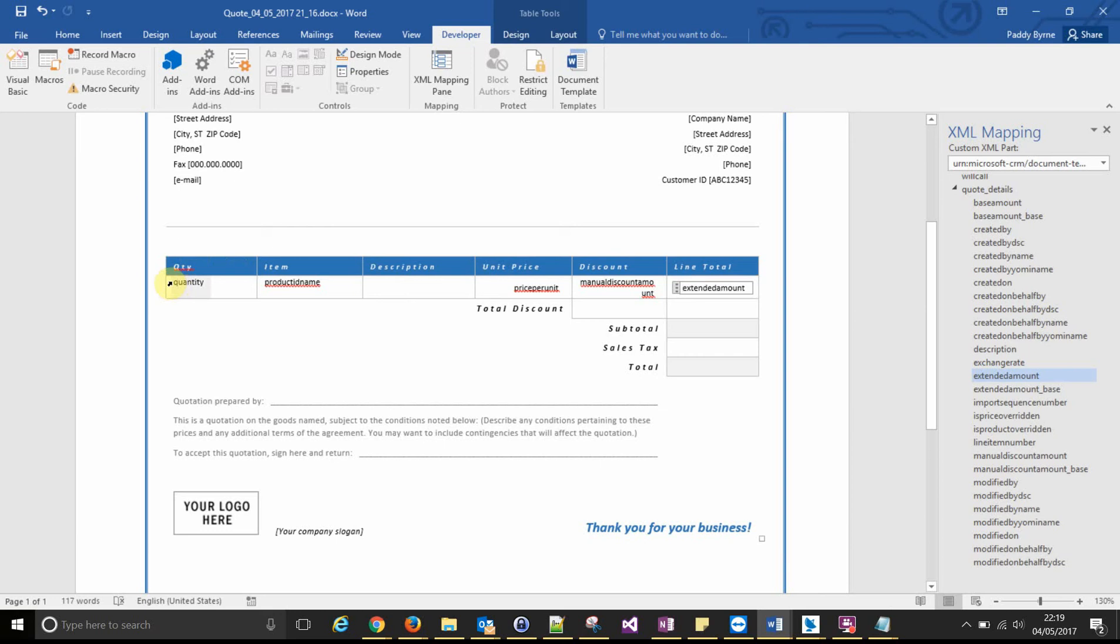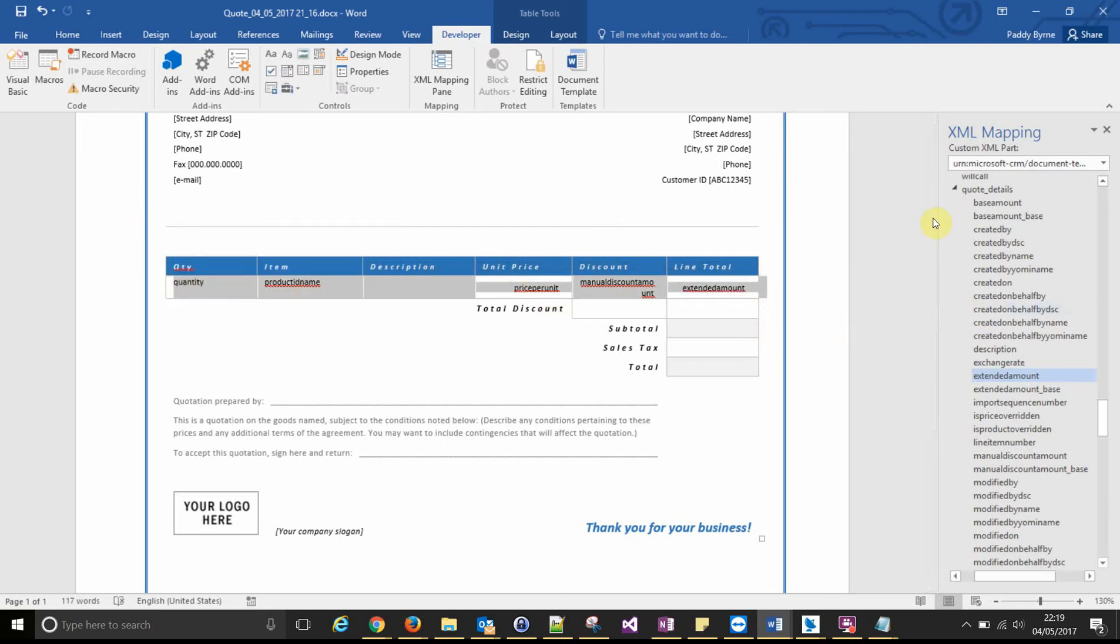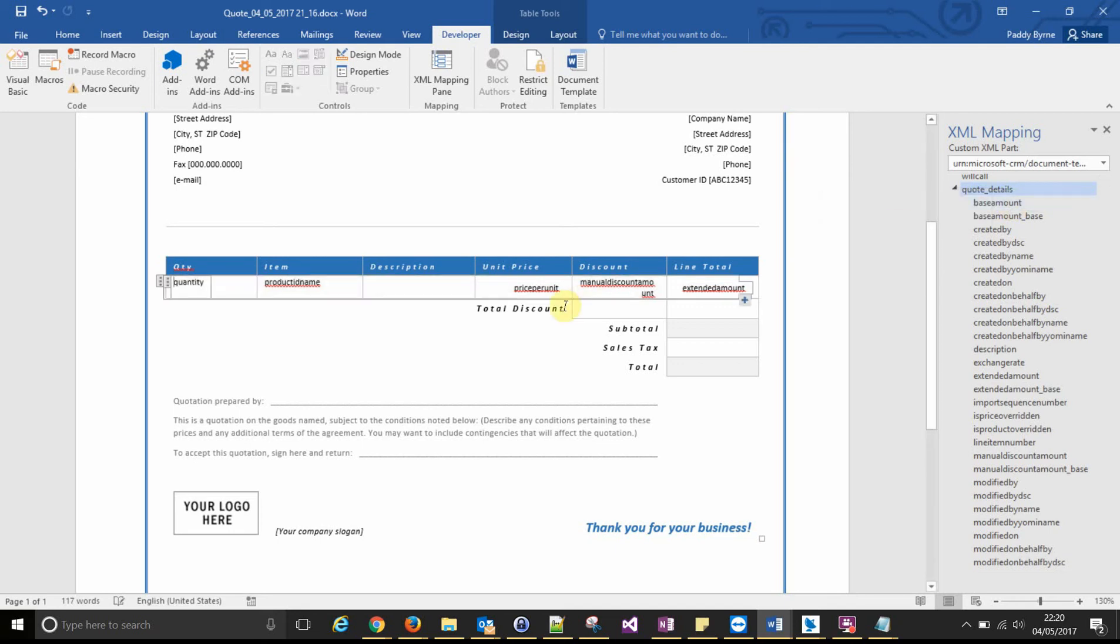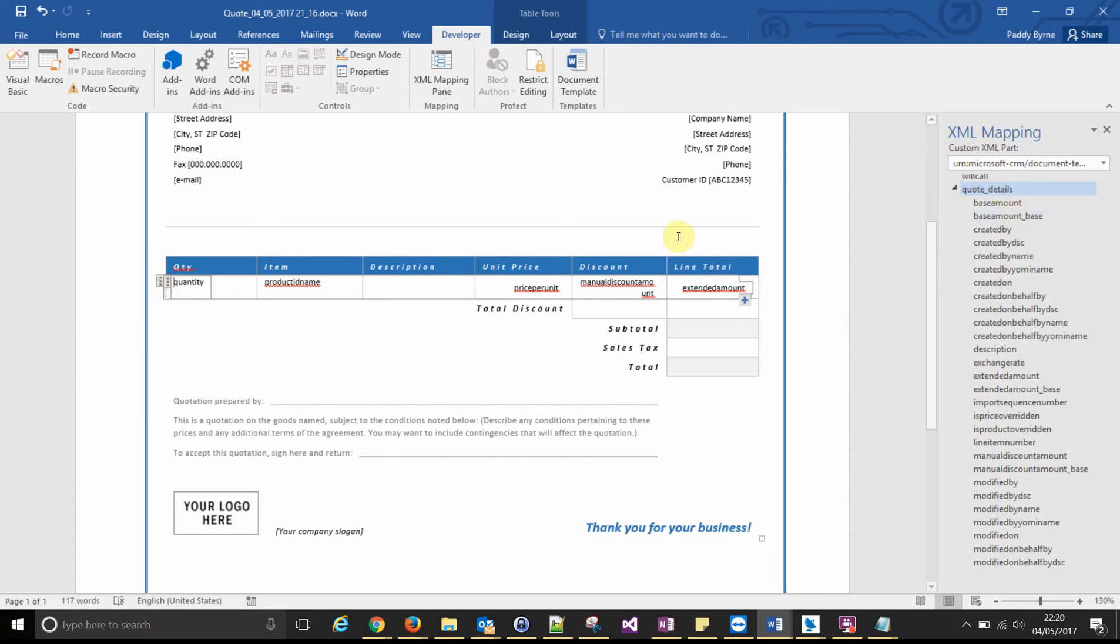In order to do that, if you select the table row and look for your relationship name in the XML mappings pane, in this case it's quote detail, right click that and set up control content gives us this option called repeating. If you click that, you'll notice that this placeholder comes over the whole row. So that whole row is now a placeholder and it's a repeating placeholder of that relationship. And that will give us our repeating line items.